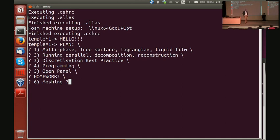I need you to discuss with me the plan for today. So some of the topics we have done, but when I wrote everything on the projector, it seems a bit busy. So the first one that we agreed on was multi-phase, free surface, Lagrangian, and liquid film. You still want to do that?